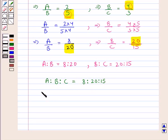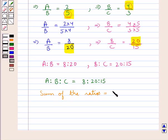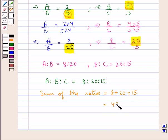Now the sum of the ratios is equal to 8 plus 20 plus 15, which is equal to 43. So now we can easily find out the individual shares of A, B and C.